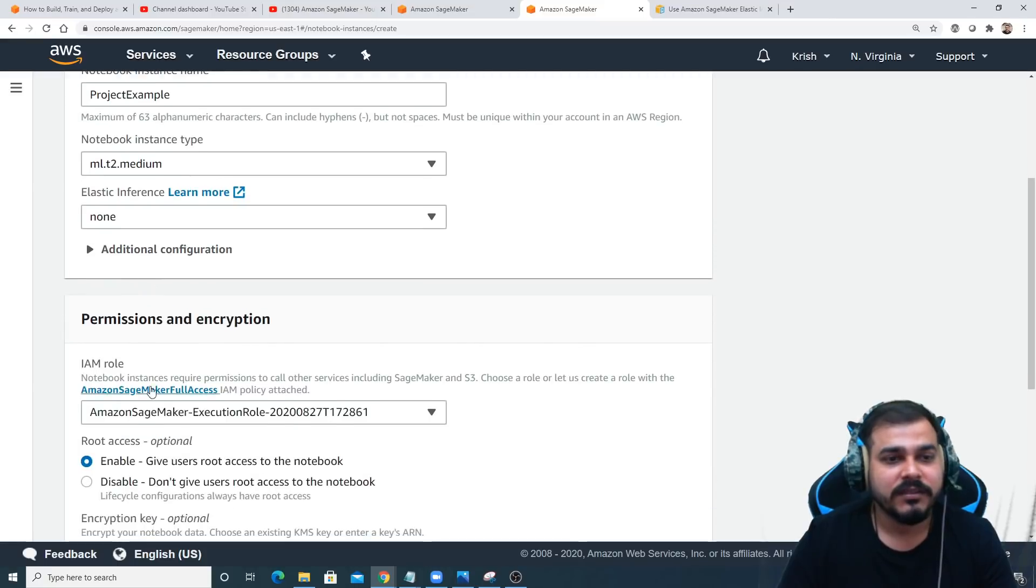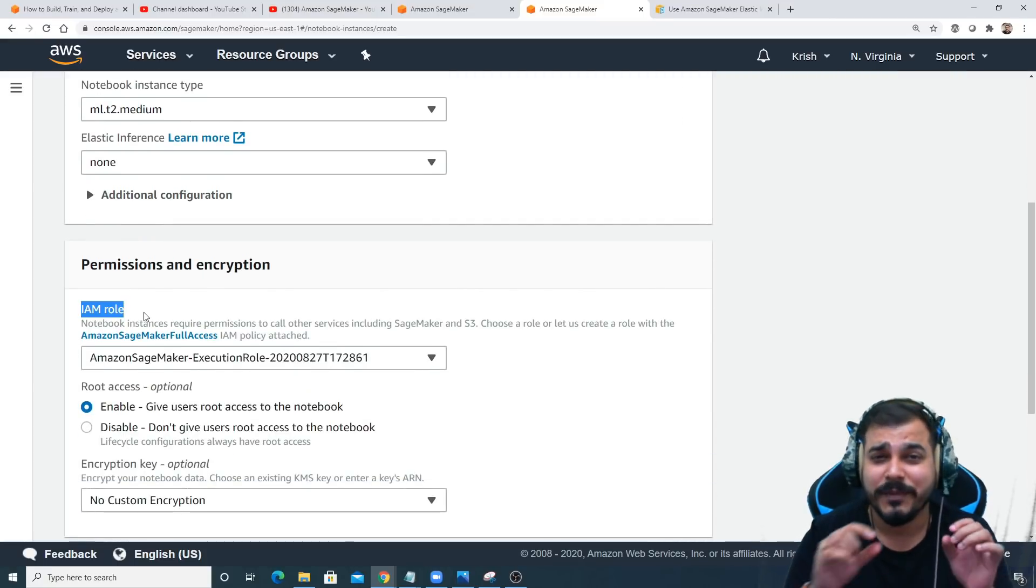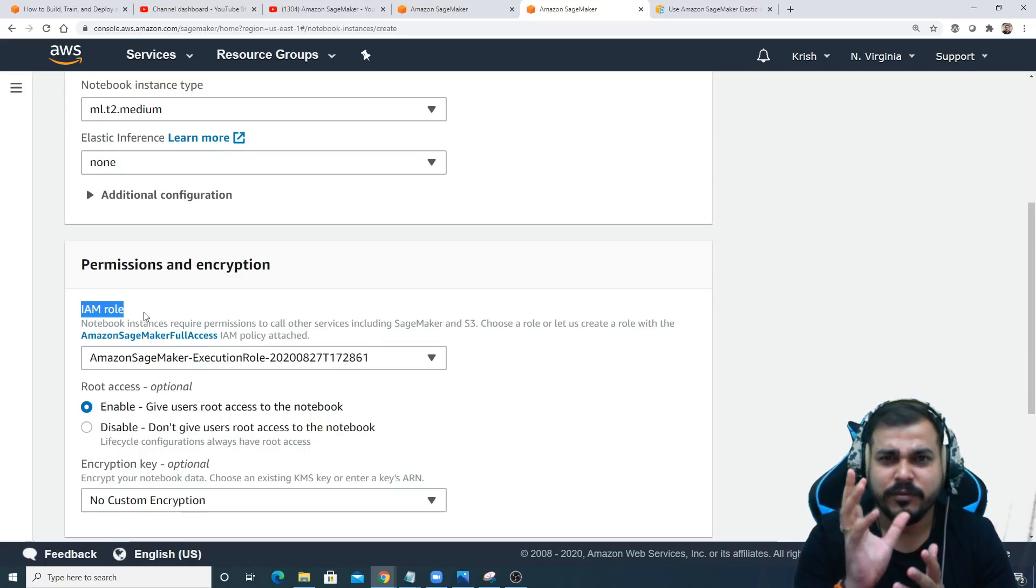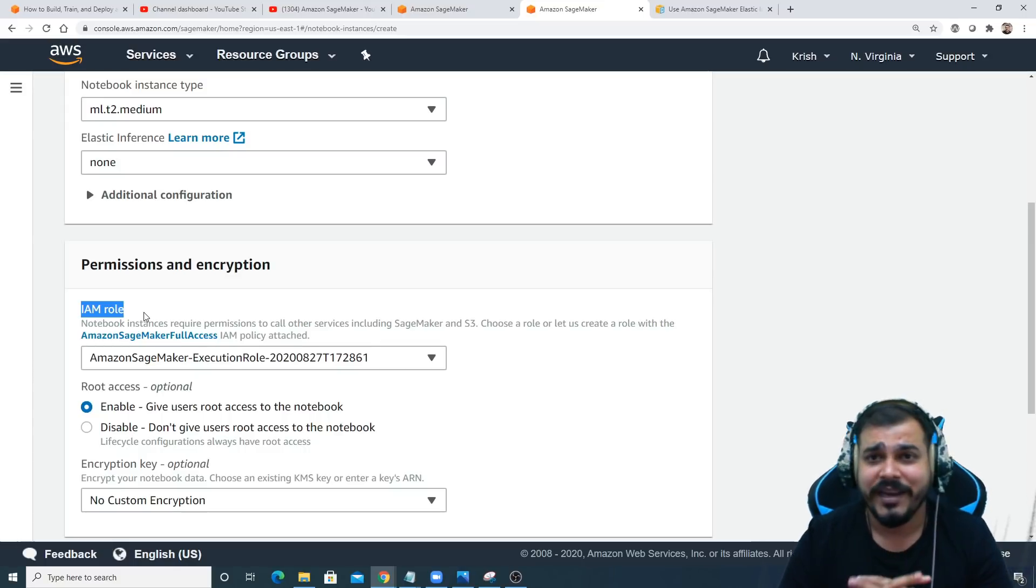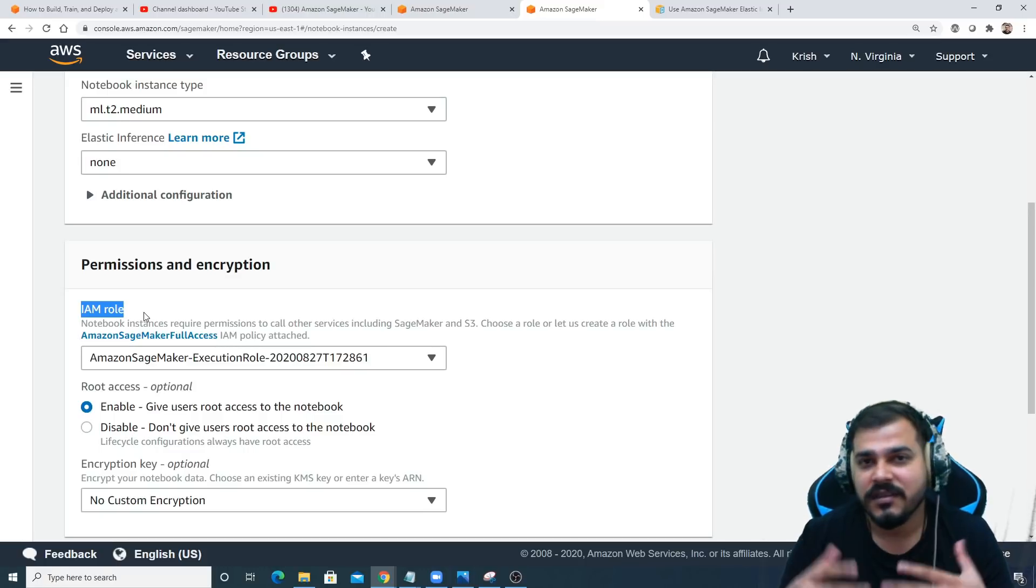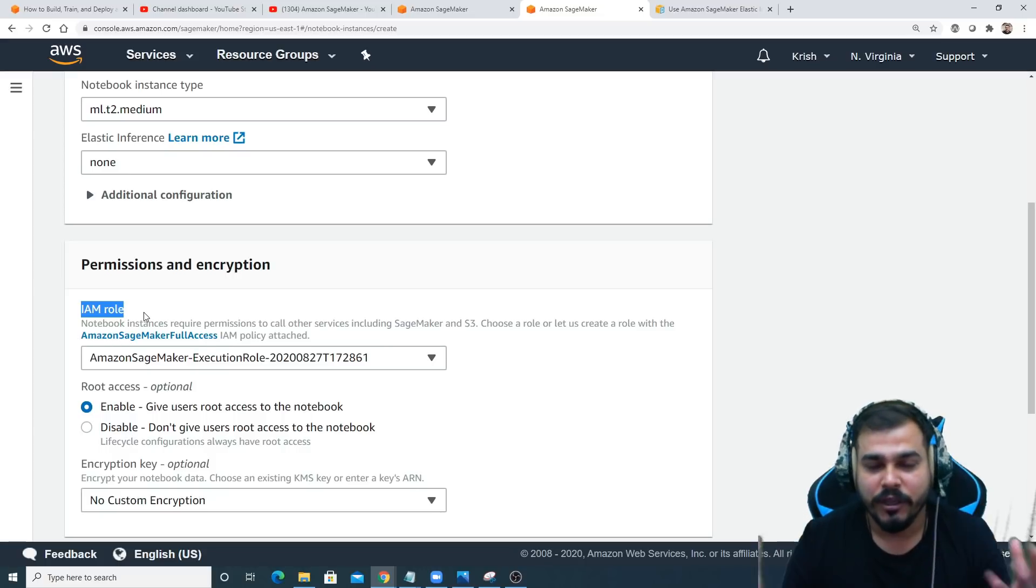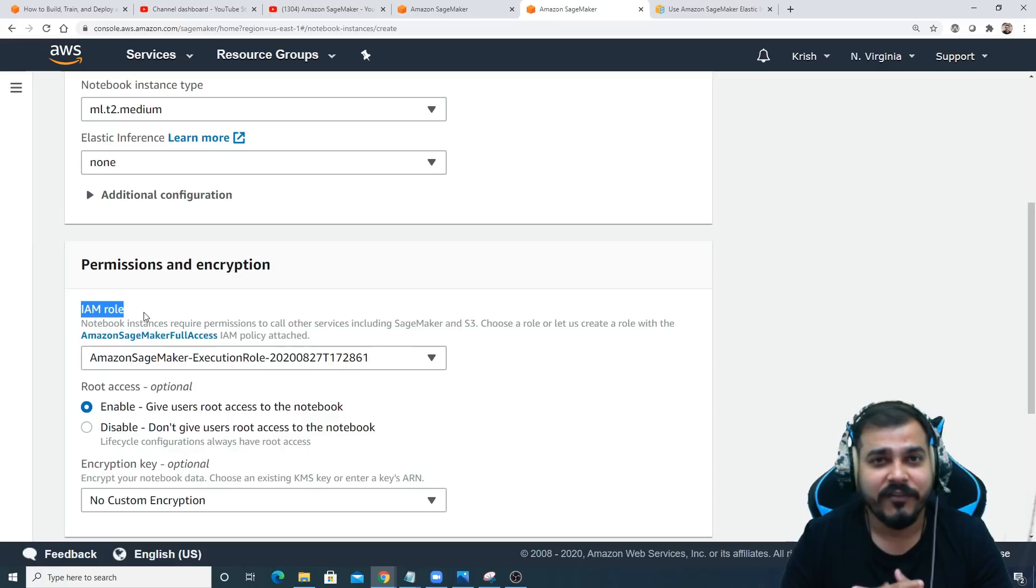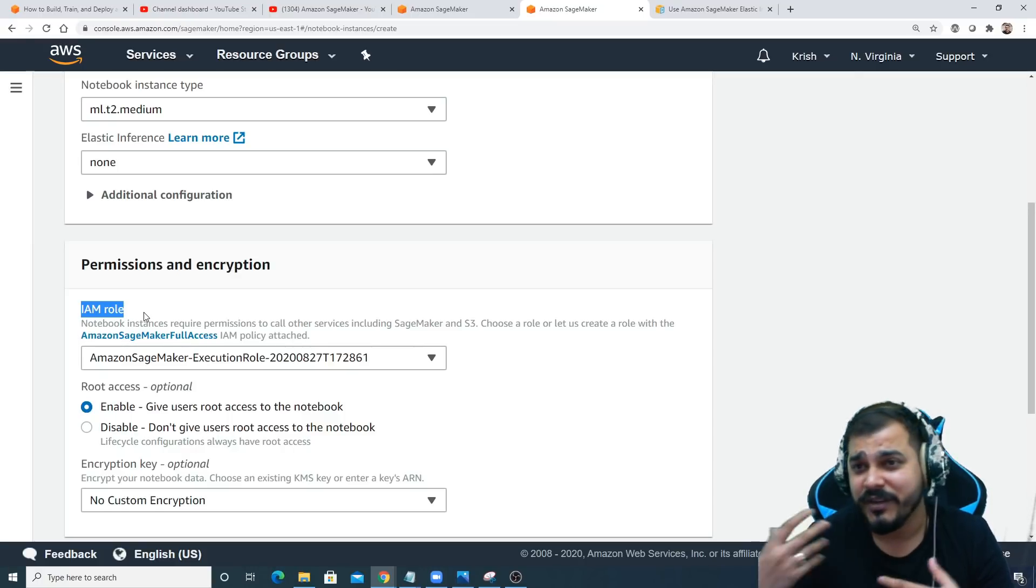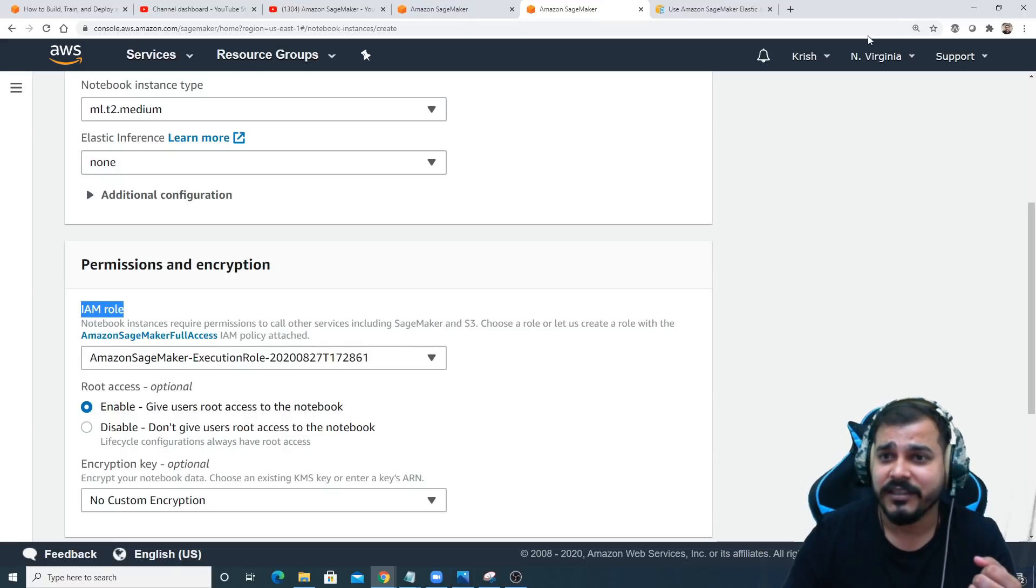After this, you'll see an option called IAM role. This is pretty much important. I'll give you a small information about IAM role. In AWS, in a company there will be many projects going on parallelly, and sometimes you will be requiring different services in AWS like S3 bucket or different services with respect to different regions.